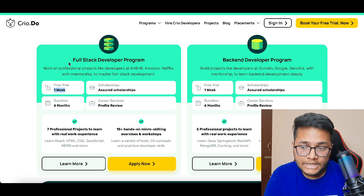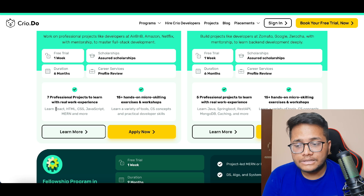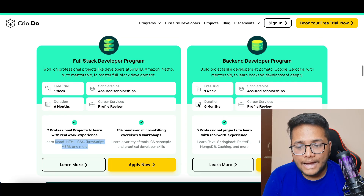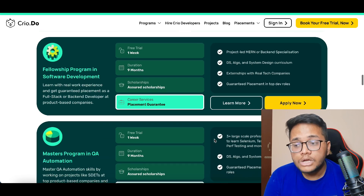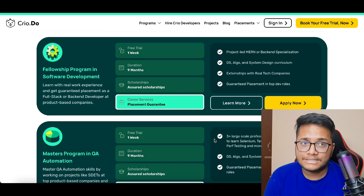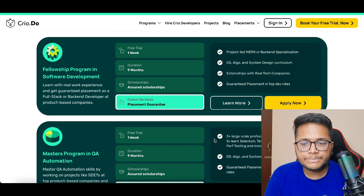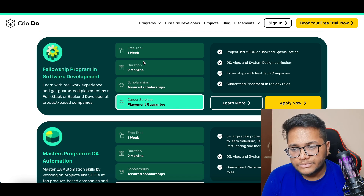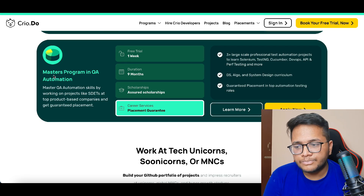You can check it out — if you like it you can continue, if you don't you can discontinue. In the full stack developer program you'll be learning skills like React, HTML, CSS, JavaScript, and MERN. In the back-end developer program you'll be learning Java, Spring Boot, REST APIs, MongoDB, caching, and a lot more. They also have a fellowship program in software development where you'll learn DSA, Go, system design, project-led MERN or back-end specialization, externships with real tech companies, and guaranteed placement in top dev roles.